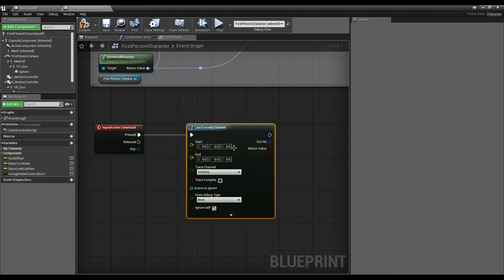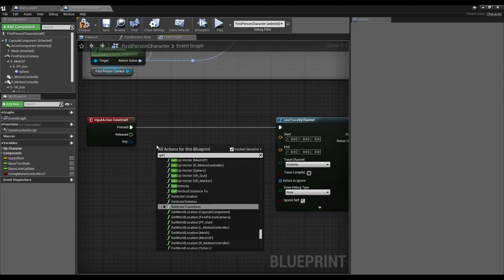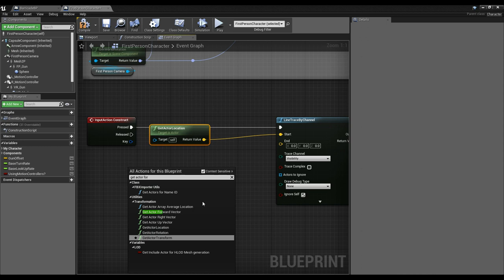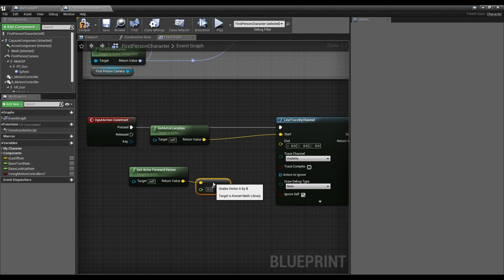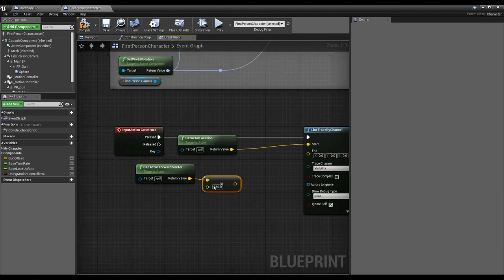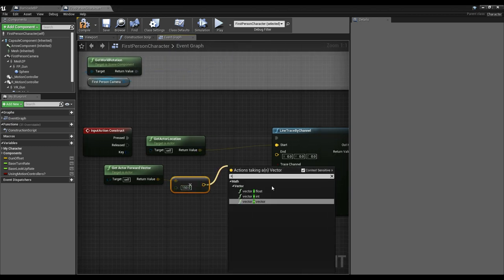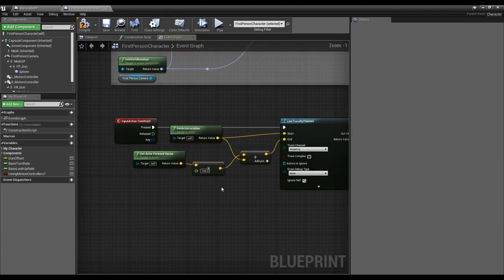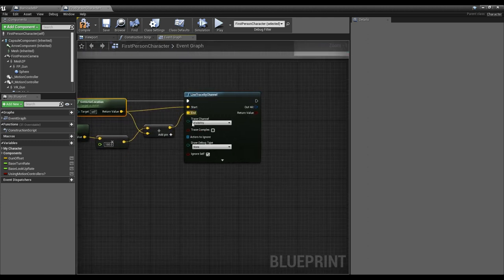For the vector math: I'll get my actor location as the starting point, and the end point will be the actor's forward vector multiplied by a float distance — let's do 150 units — then add that back into the actor's location. Forward vectors have a length of one, so multiplying by 150 gives an exact distance of 150 units, and since it's relative we add it back to the player's location. Let's also add a debug draw with persistent traces so we can see them.